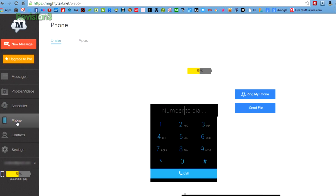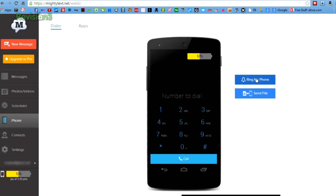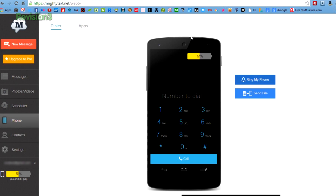Under the phone tab, you can now ring your phone in case you left it somewhere and you're not able to find it. You can also send a file to your phone or you can call someone. MightyText will let you dial a number and it'll transfer that call over to your phone — but that's not all!